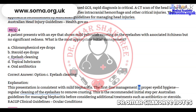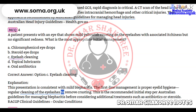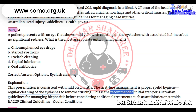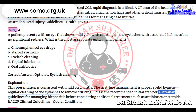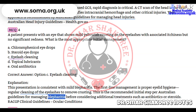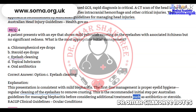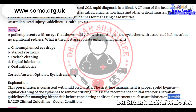Correct answer: Option C — Eyelash cleaning. Explanation: This presentation is consistent with mild blepharitis. The first-line management is proper eyelid hygiene — regular cleaning of the eyelashes to remove crusting. This is the recommended initial step per Australian guidelines for managing blepharitis, before considering additional treatments such as antibiotics or steroids.